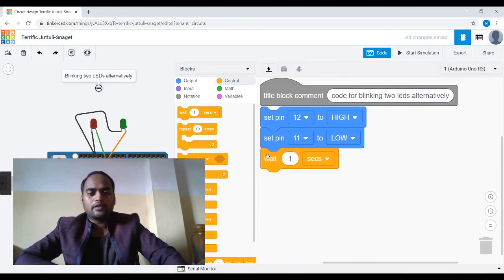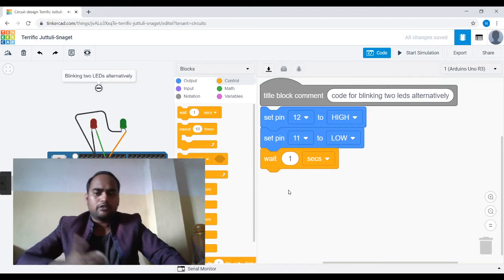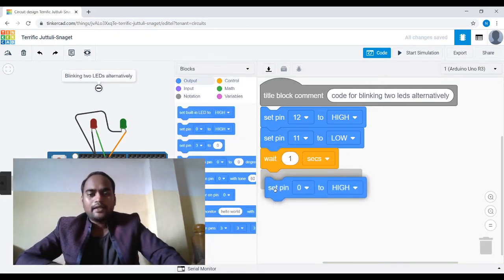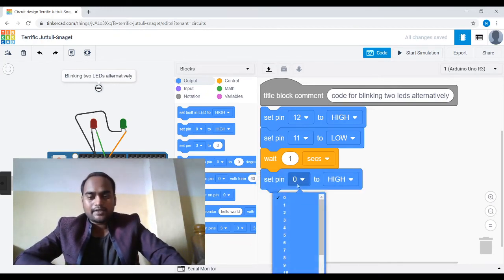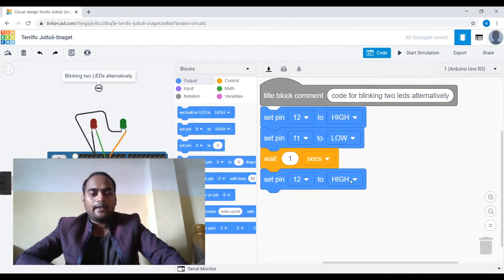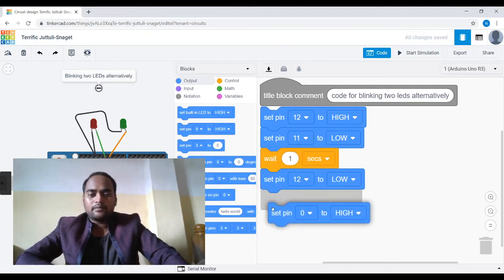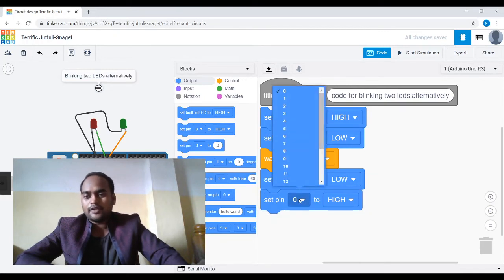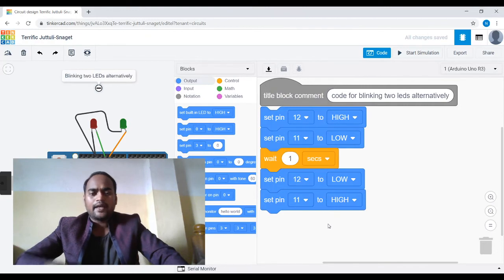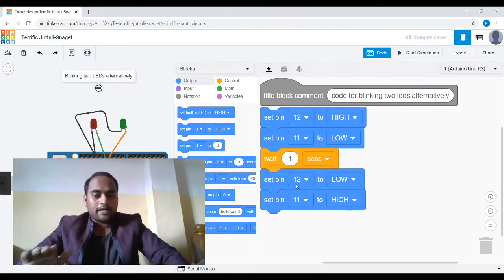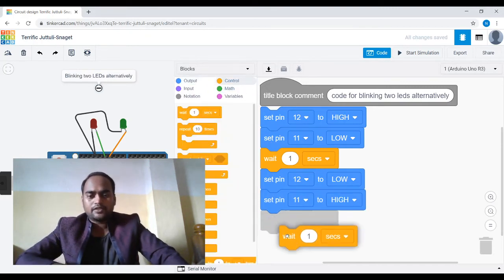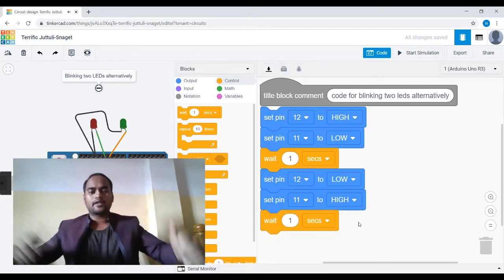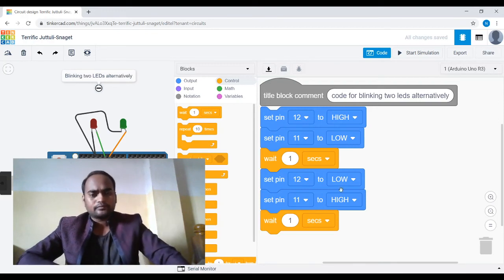After one second it will do the opposite: it will turn off the red LED and turn on the green LED. To turn off red, drag a set pin block, select pin 12, and set it low. Then drag another set pin block, select pin 11 for green, and set it high so green stays on. Give another delay of one second so we can see the effect. Your code is done.